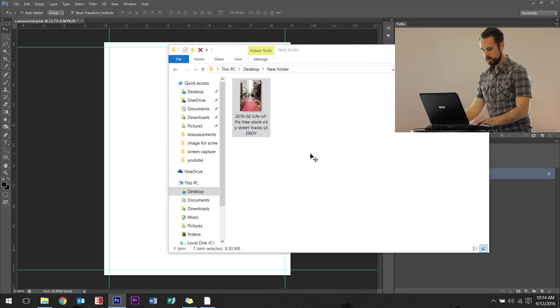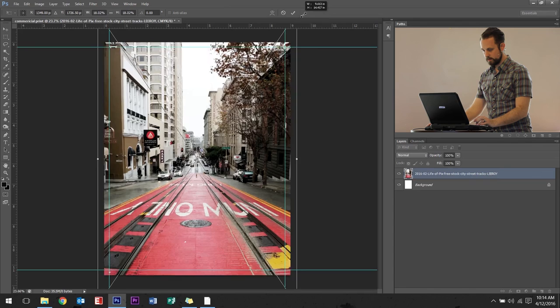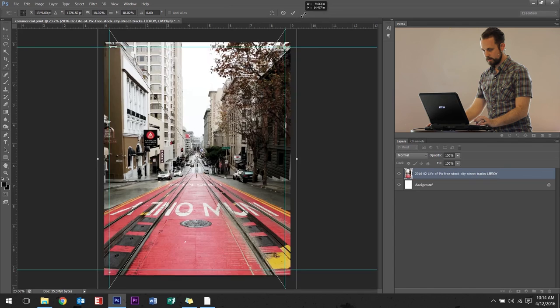Go back to this image. Let's drop it in. Increase the size a little bit. And that image is ready to be sent to a commercial printer.